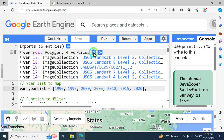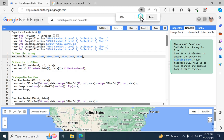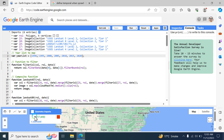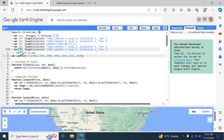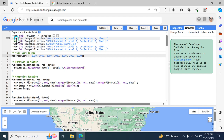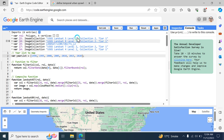First, you need to import some basic things. I'm going to import a polygon to select a region — you can also import your shapefile. Then I'm importing Landsat 5 imagery Level 2 Collection 2, Landsat 8, Landsat 9, and also Landsat 4, giving each a variable name: L5, L8, L9, L4. These are all the Landsat collections we need to import.